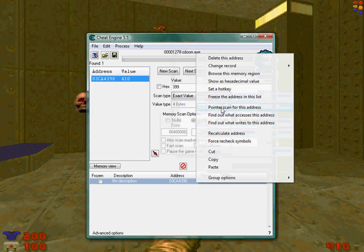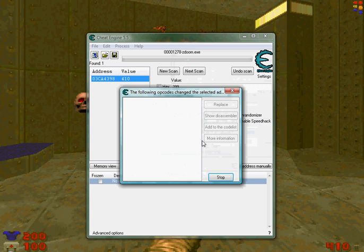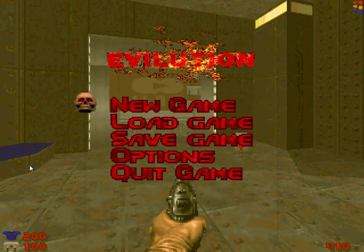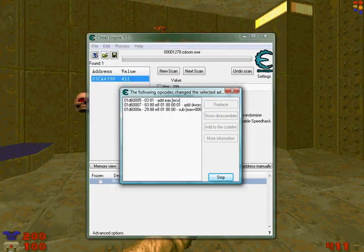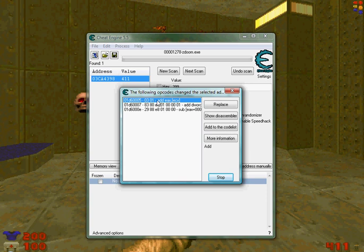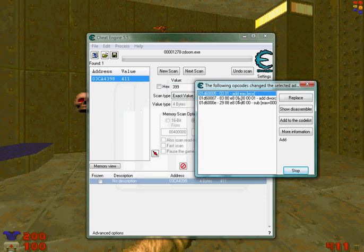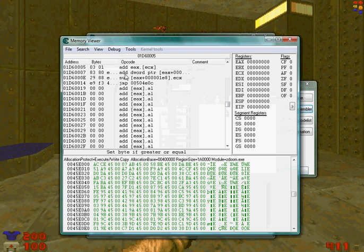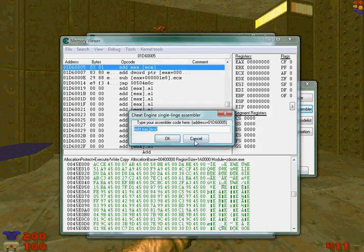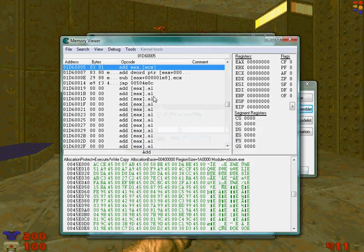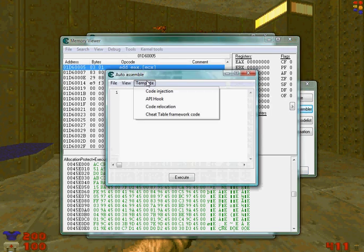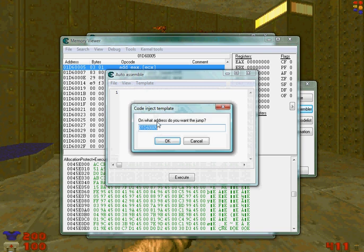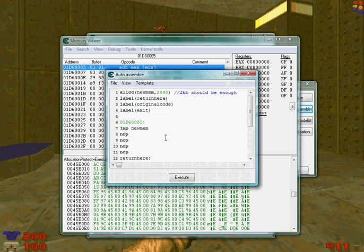Decrease it again. There you go, this would be add EAX, this is the value it was modified. Show disassembler and I'll even show you here what it means. Control A, template code injection.